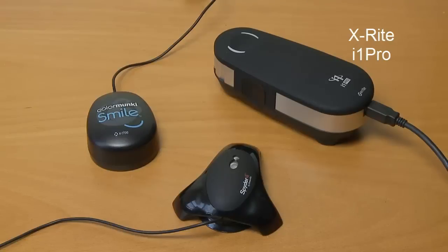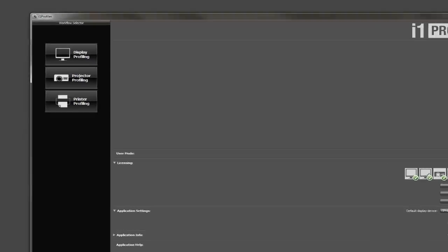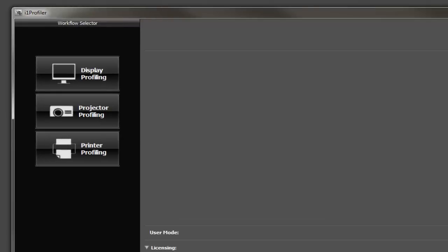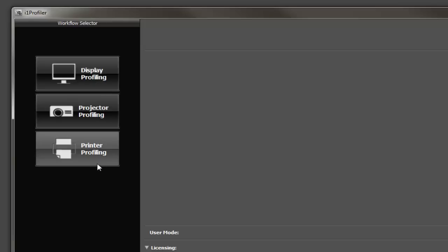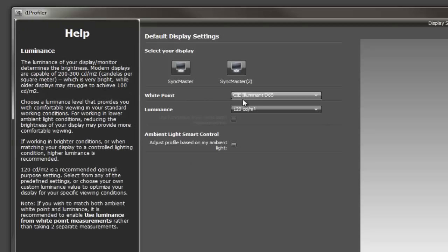Depending on which colorimeter you have and the software that's supplied with that colorimeter, your screen is going to look different to what we're seeing here. This is the i1 Profiler for the i1 Pro 2 spectrophotometer/colorimeter. I have several choices on the left-hand side: display profiling, projector profiling, or printer profiling. We can click on the display profiling.